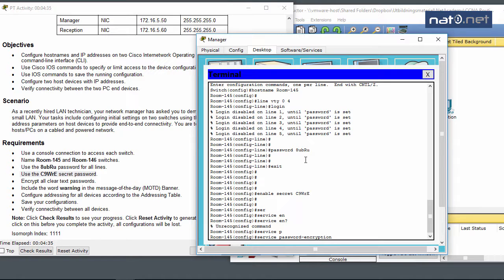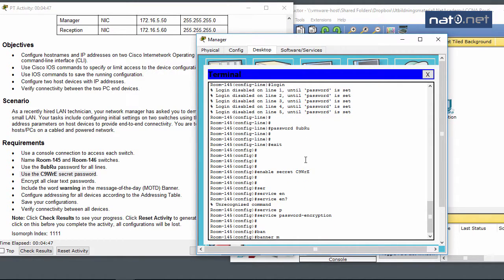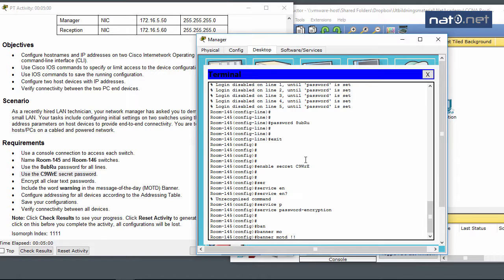I use the command service password-encryption, which is a global command to ensure all passwords in the configuration that are normally in clear text will be encrypted. Now I need to include the word 'warning' in the message of the day banner.